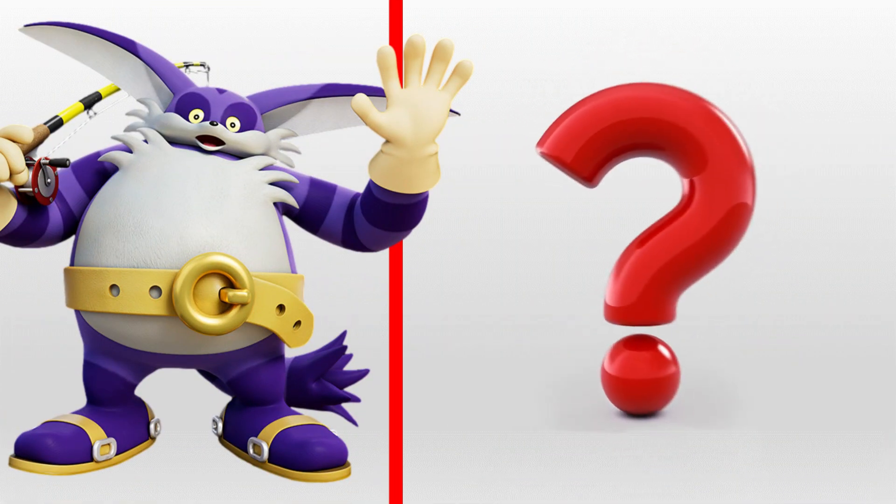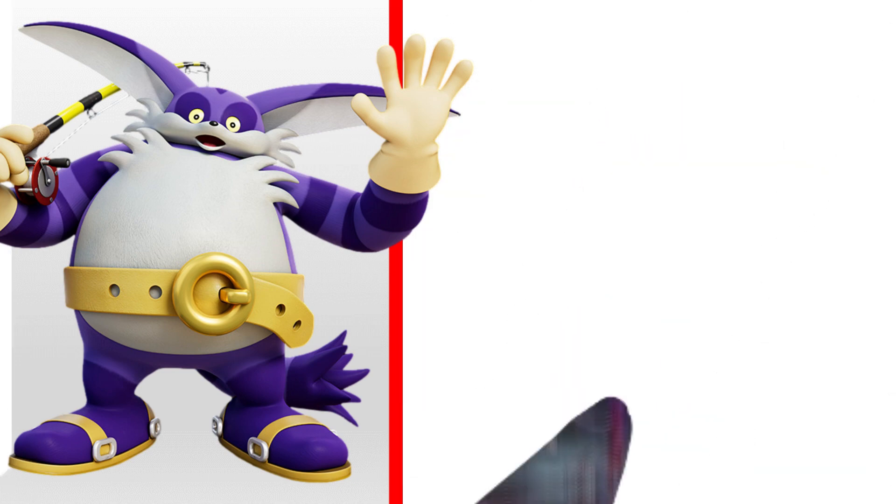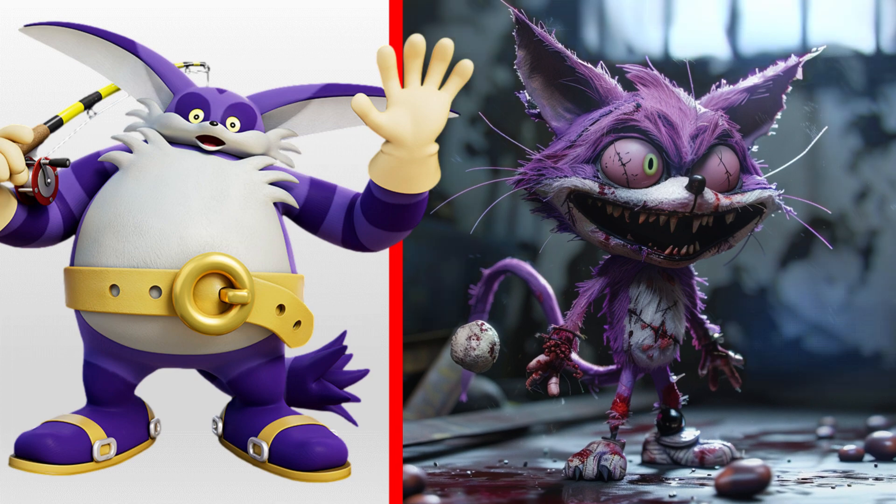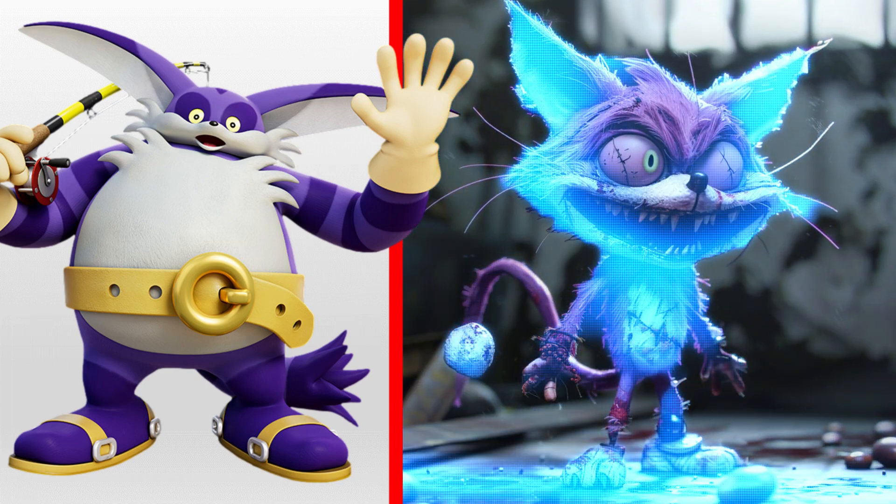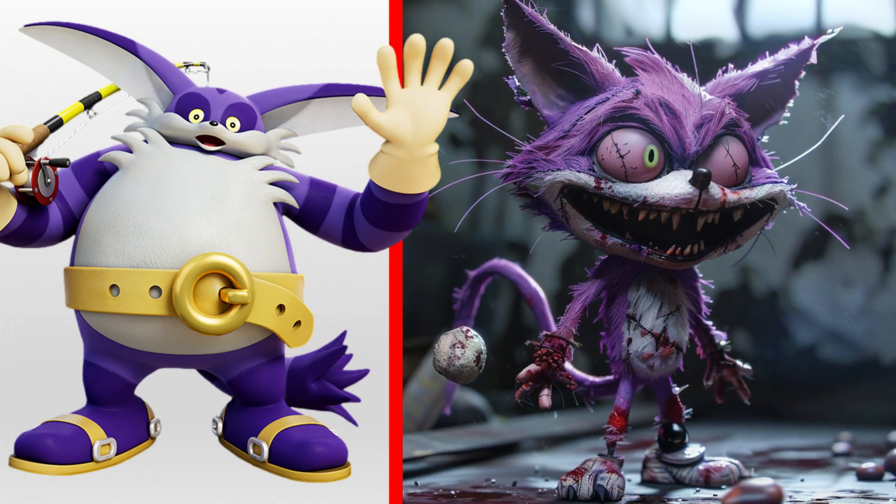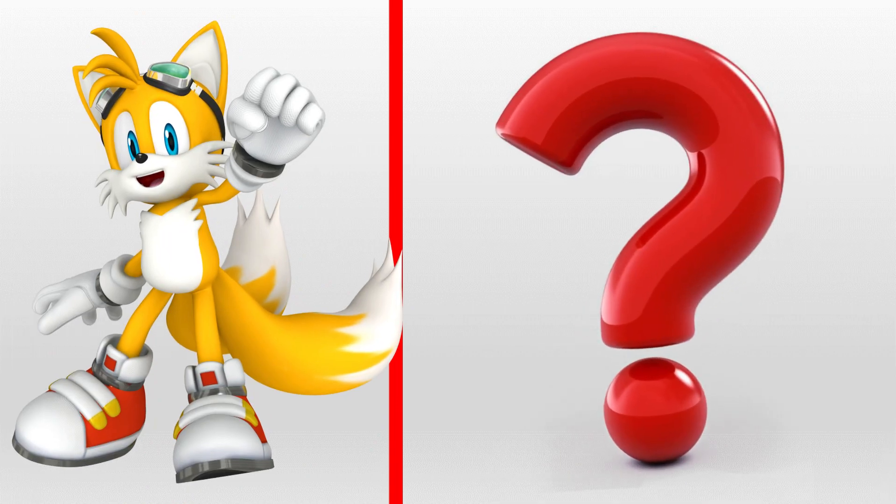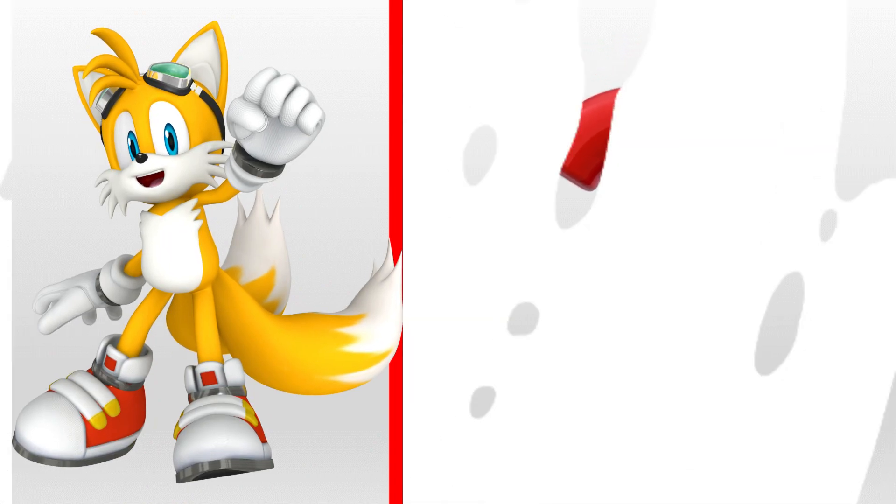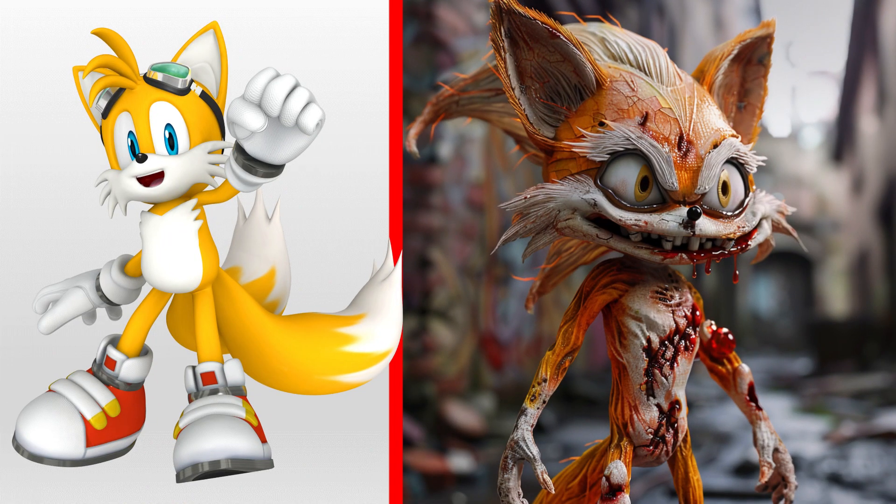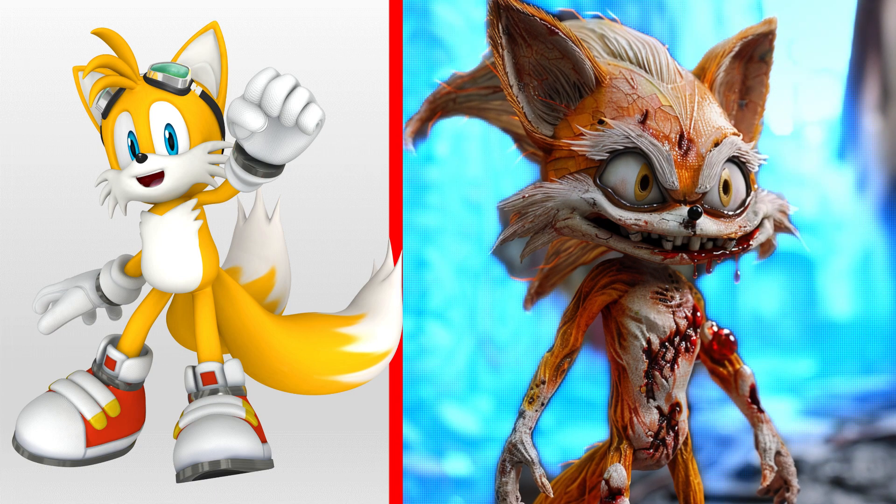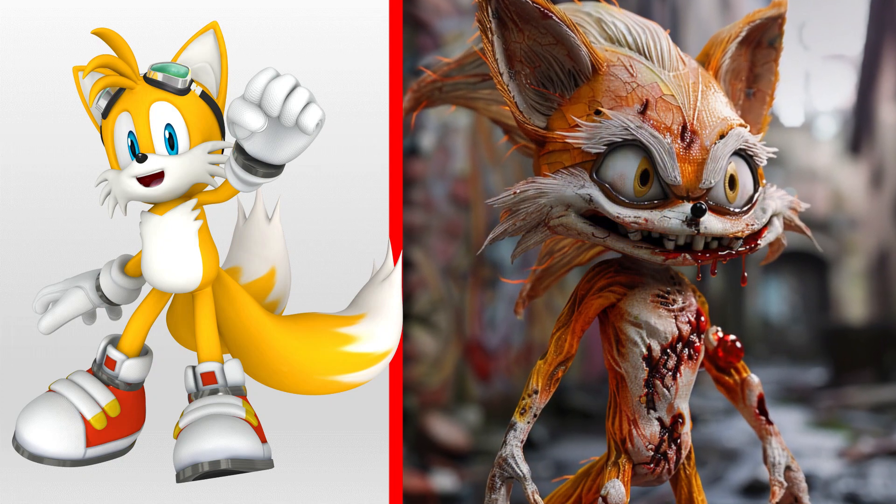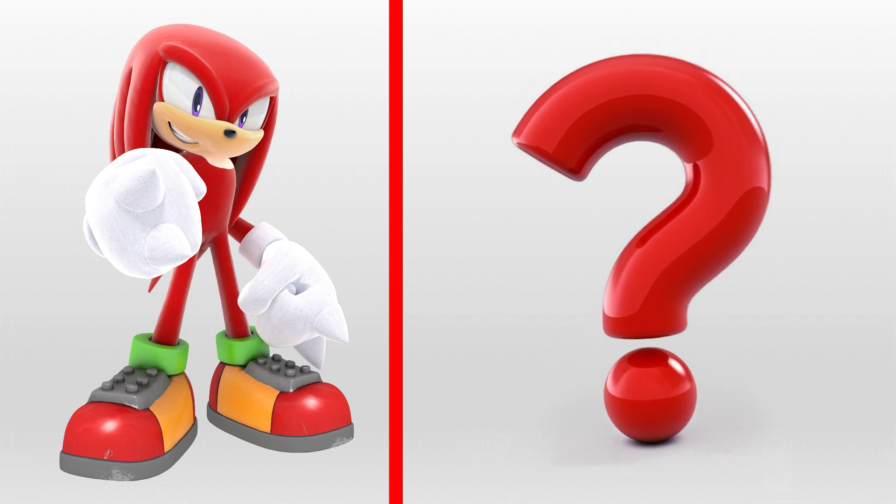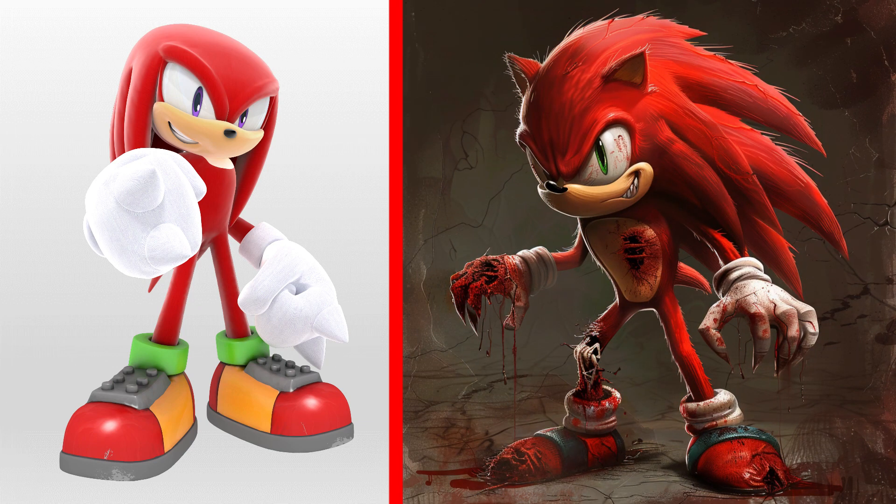Big the Cat as a scary zombie. Miles Tails Prower as a scary zombie. Knuckles the Echidna as a scary zombie.